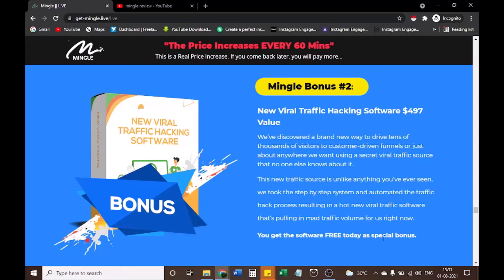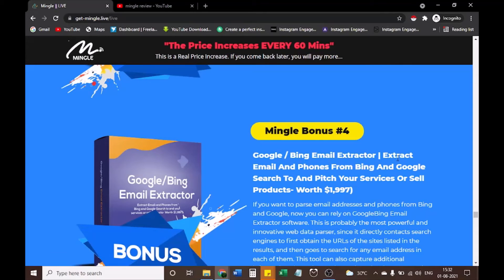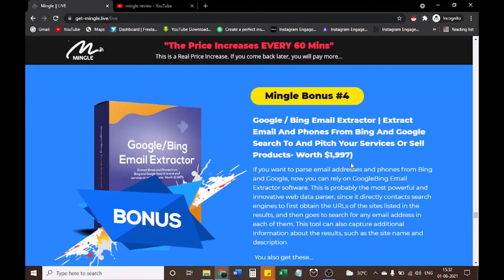You get the viral traffic software free today as a special bonus. Mingle Bonus #3: Commercial plus reseller license to VidCrafty — $497 value. This gives you a massive bundle of professionally done-for-you animated video templates, intro and outro templates you can combine with the video dashboard so you don't have to buy expensive video templates from marketplaces. Mingle Bonus #4: Google Bing Email Extractor — extract emails and phones from Bing and Google search, worth $1,997. This is a powerful web data parser that directly contacts search engines to obtain URLs and search for email addresses in each of them.